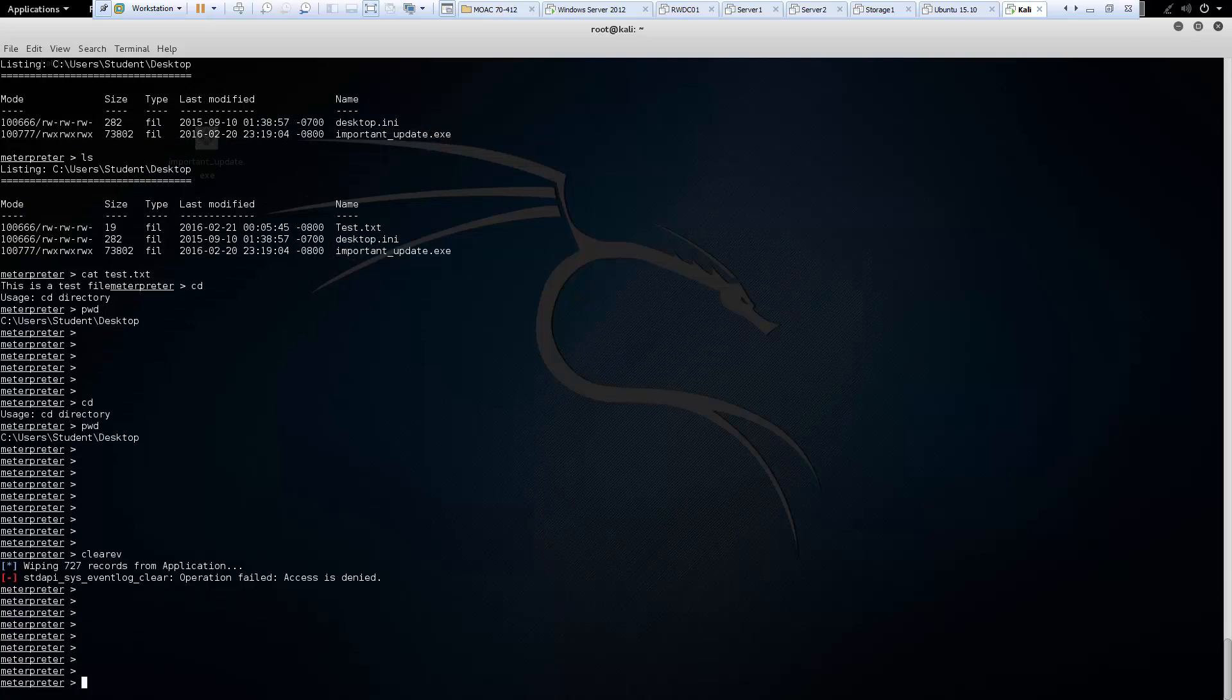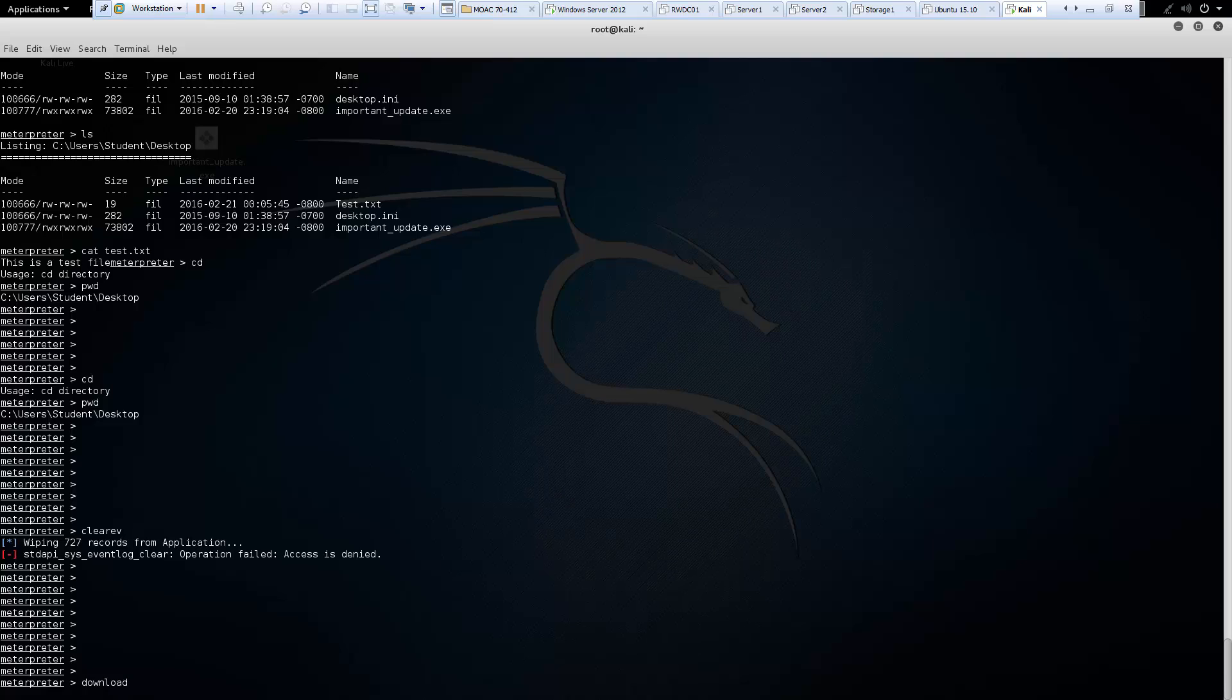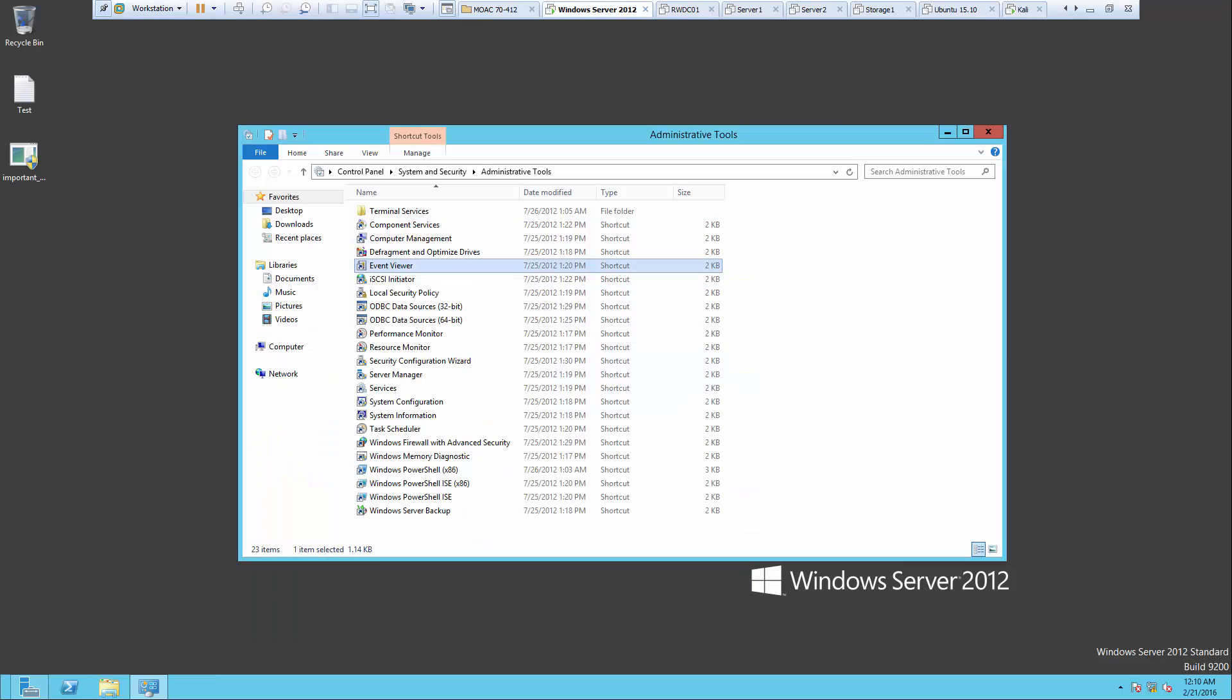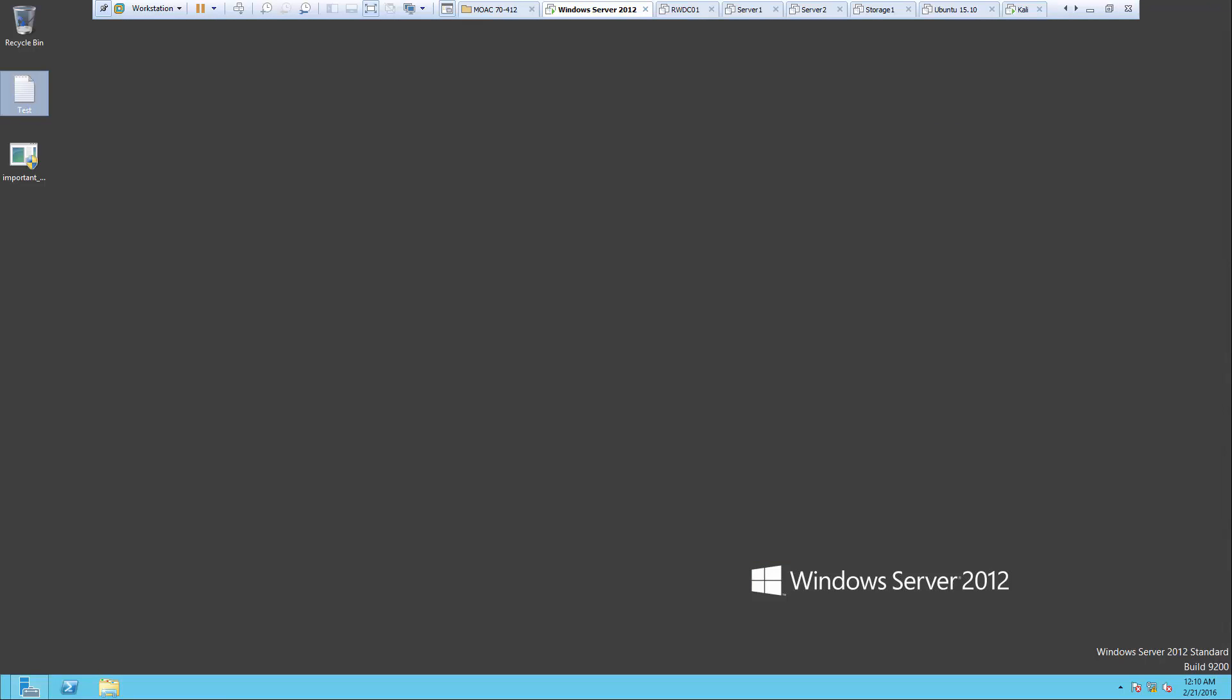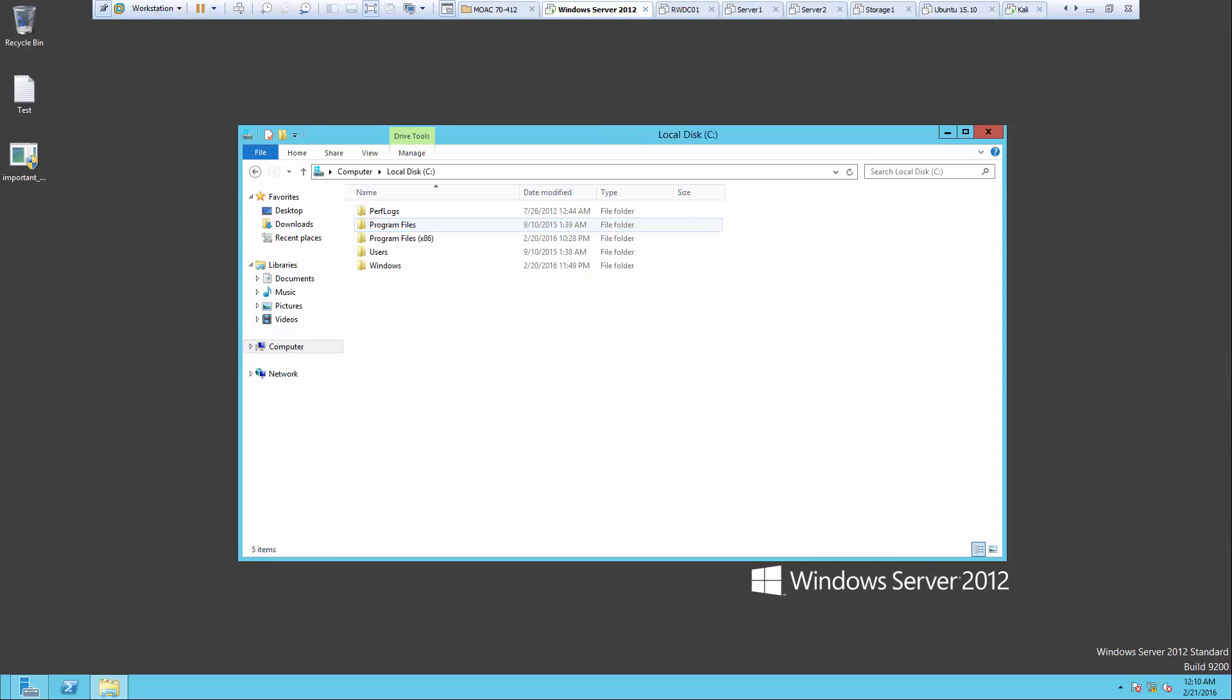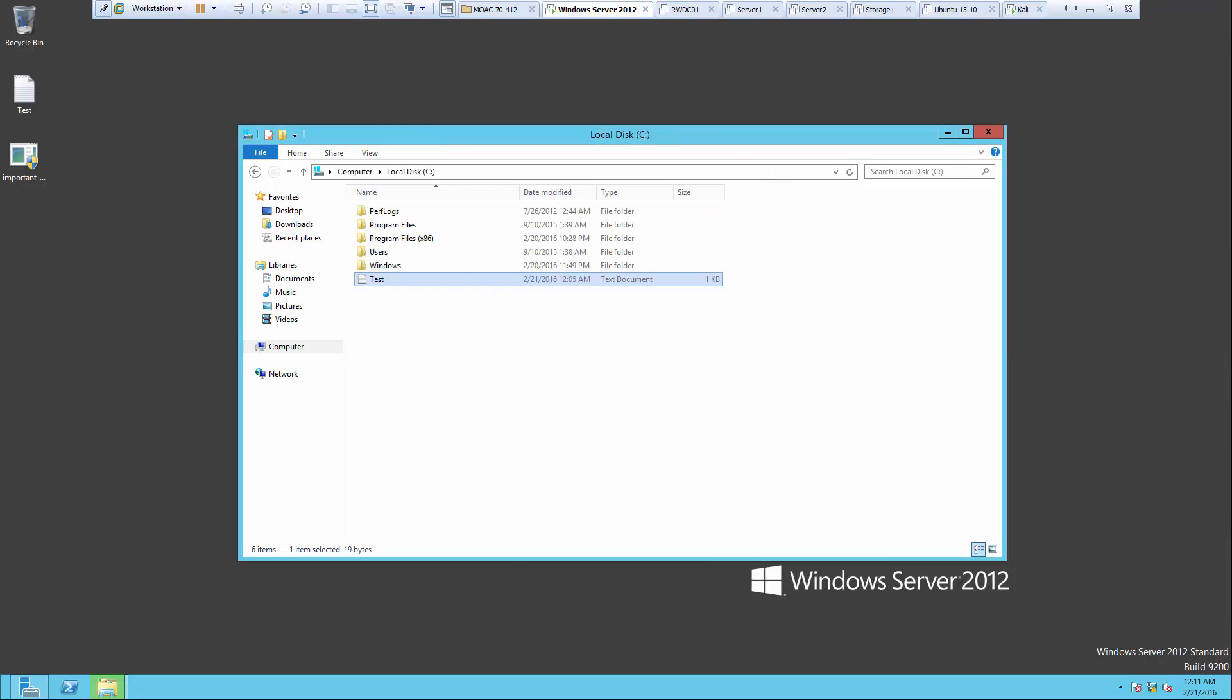Next is our download command. And we can download specific files from our server machine to our Kali machine. So to make this a little simple, what I'm going to do is I'm going to take my test word document. I'm going to place it on the root of c drive. So it's underneath c drive.